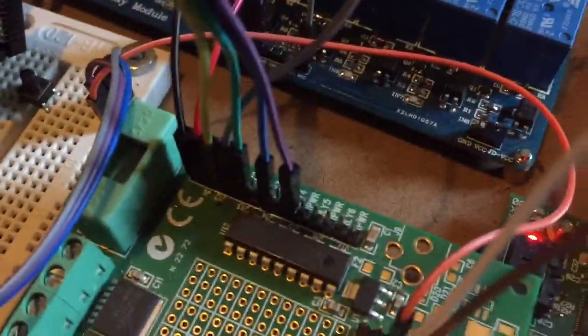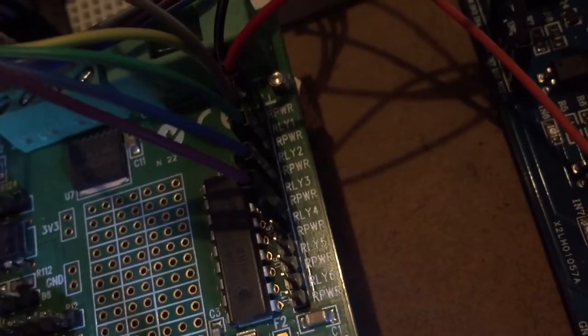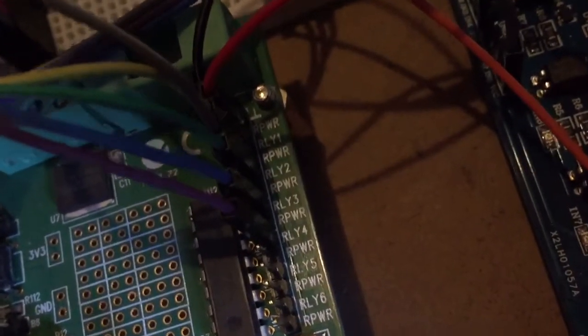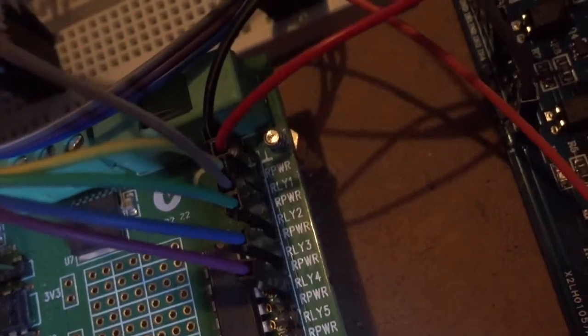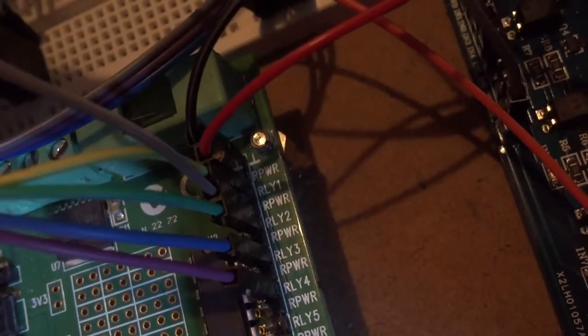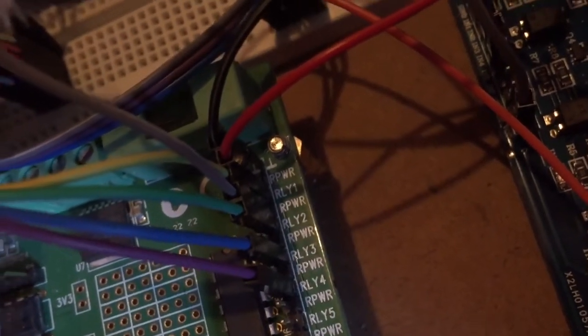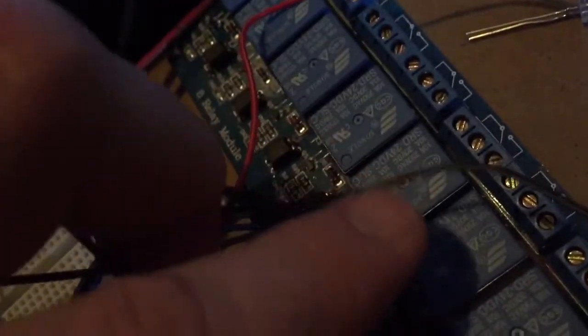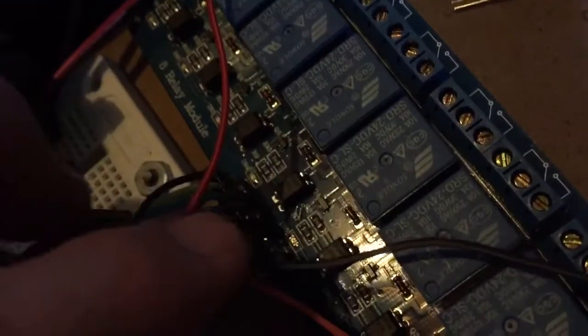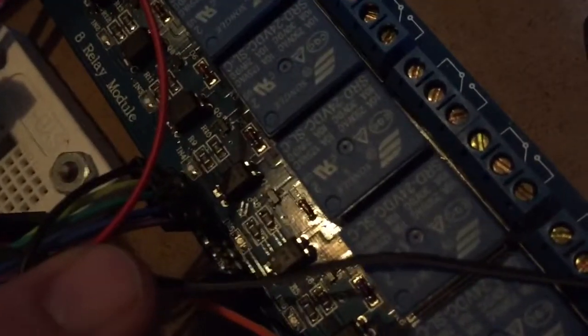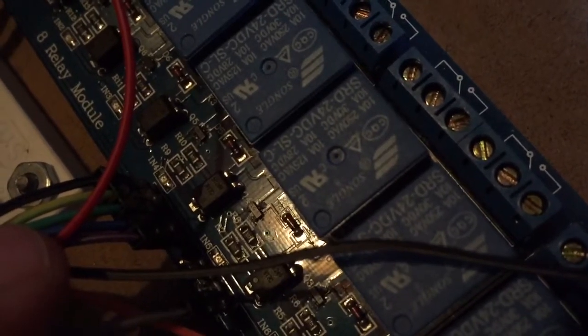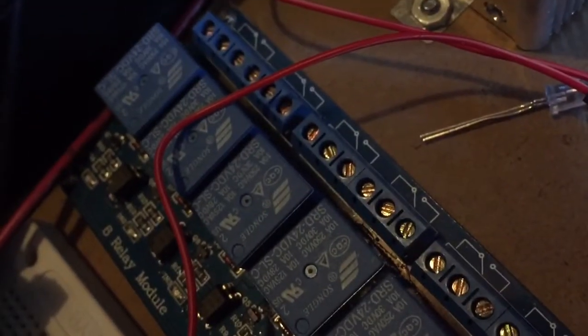That controls relay number 2, which is my green cable. If we follow the green cable, it goes to our relay board number 2. See the green cable here. That controls relay number 2.